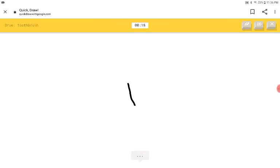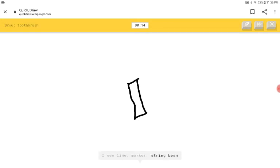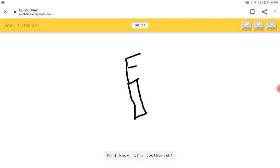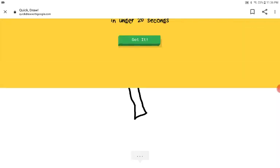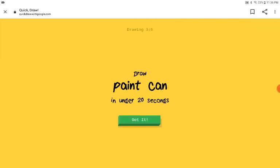I see line or marker or string bead or crayon. I see candle. Oh, I know. It's toothbrush. That looks like a fork to me.